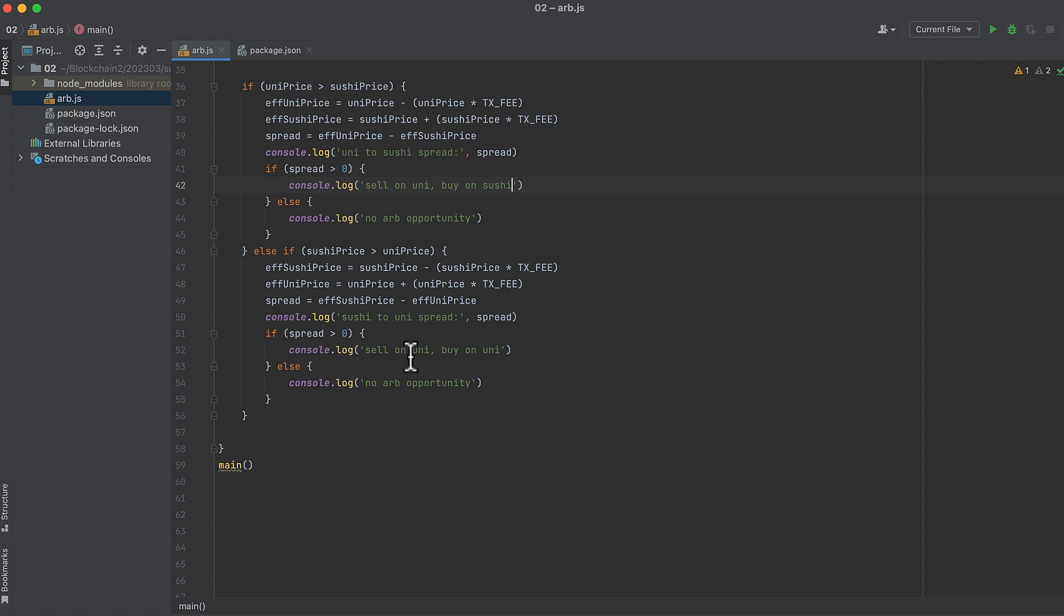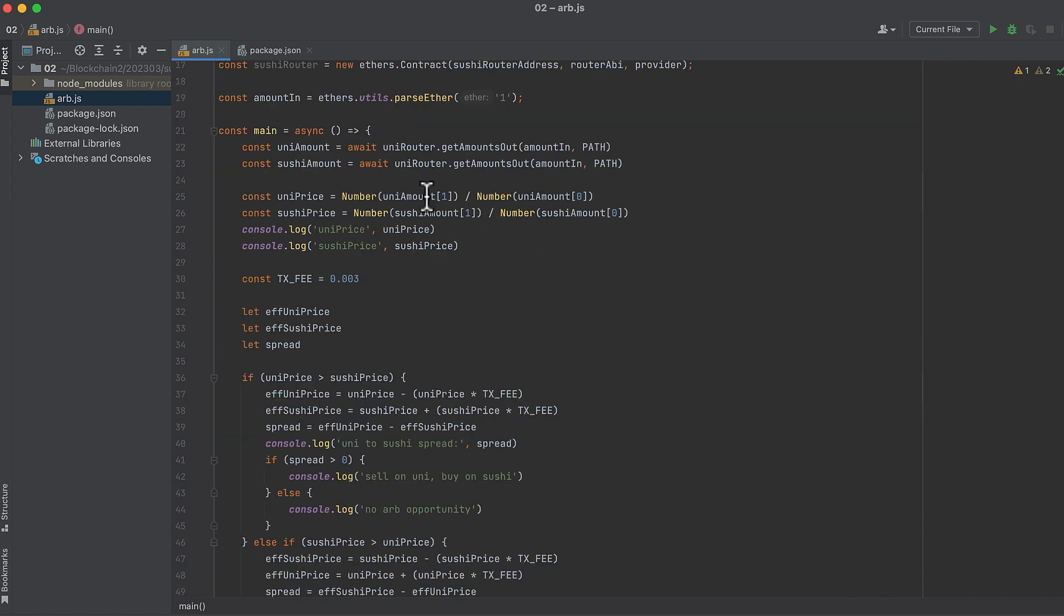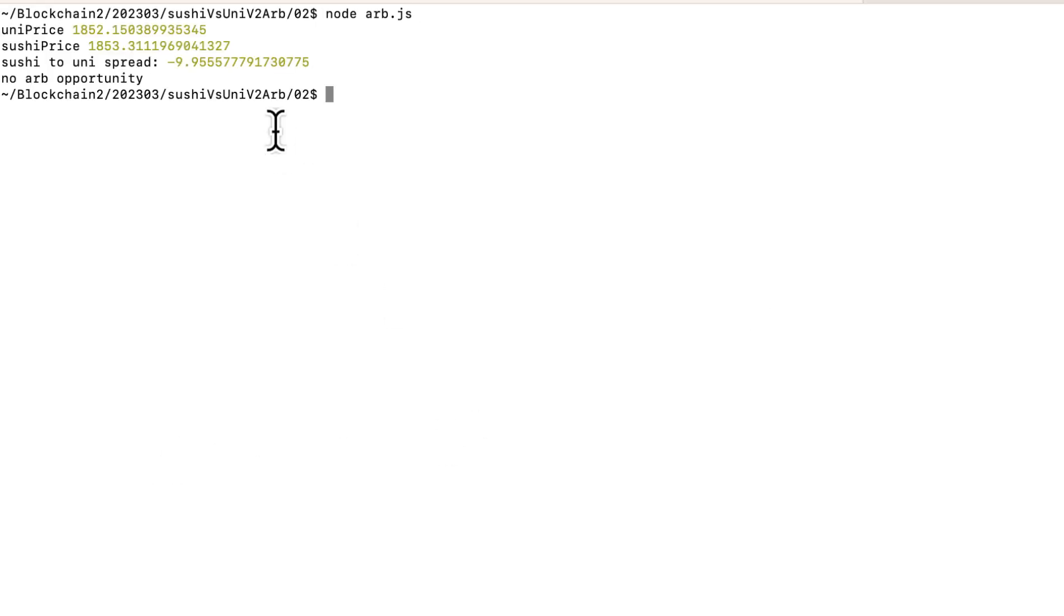Okay, and this is not the Uni router. The second one here should have been the Sushi router. And we can see here the price on each exchange.